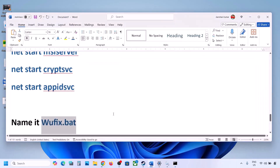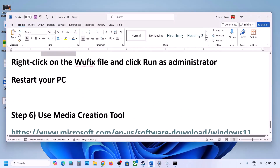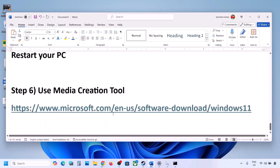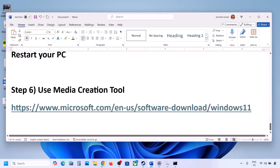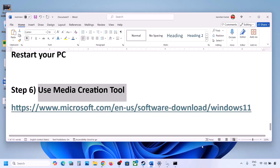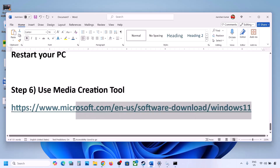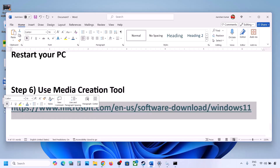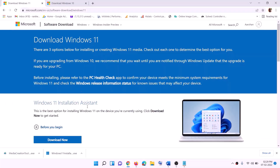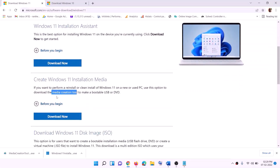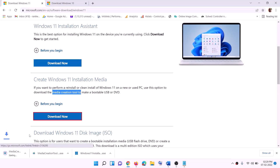If still not working, use the Media Creation Tool to update Windows 11. Copy the link provided in the video description, go to that website, find the Media Creation Tool, click Download Now, and then run the exe file.